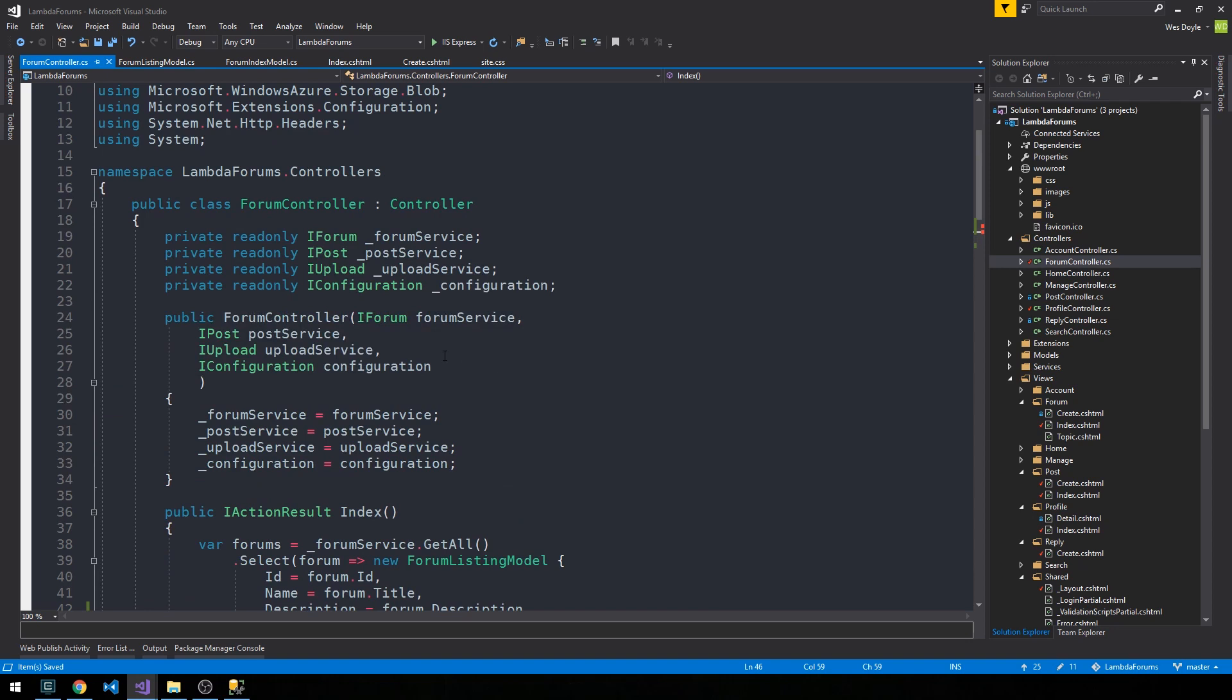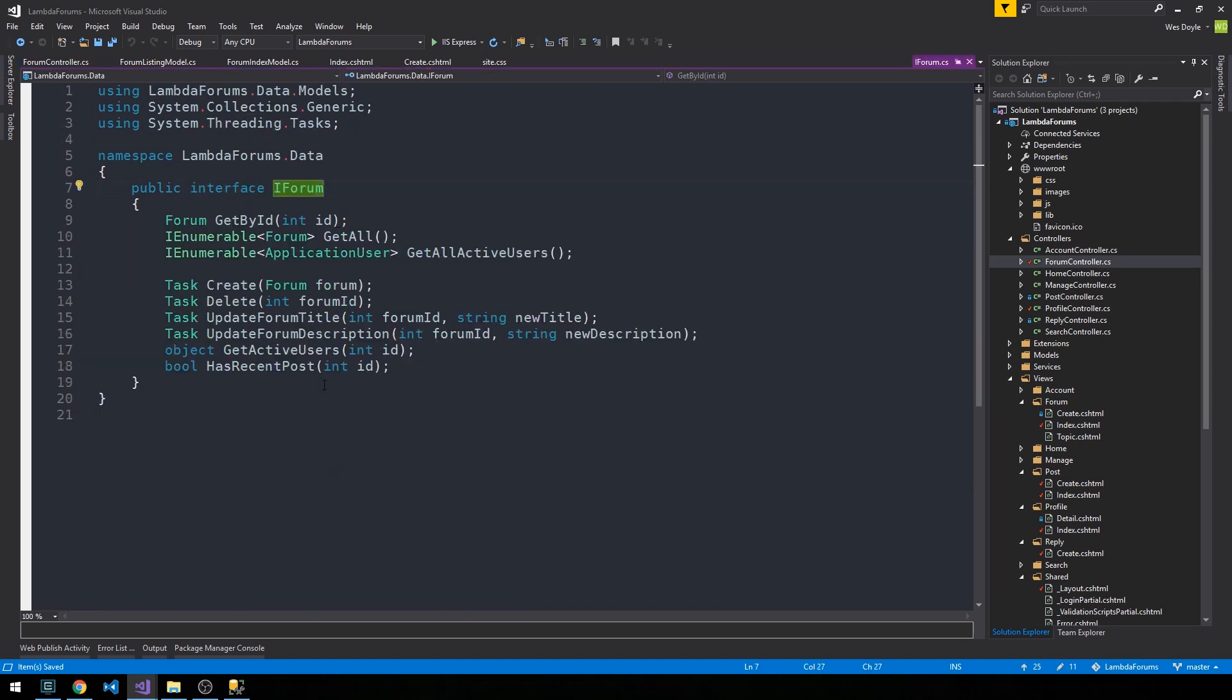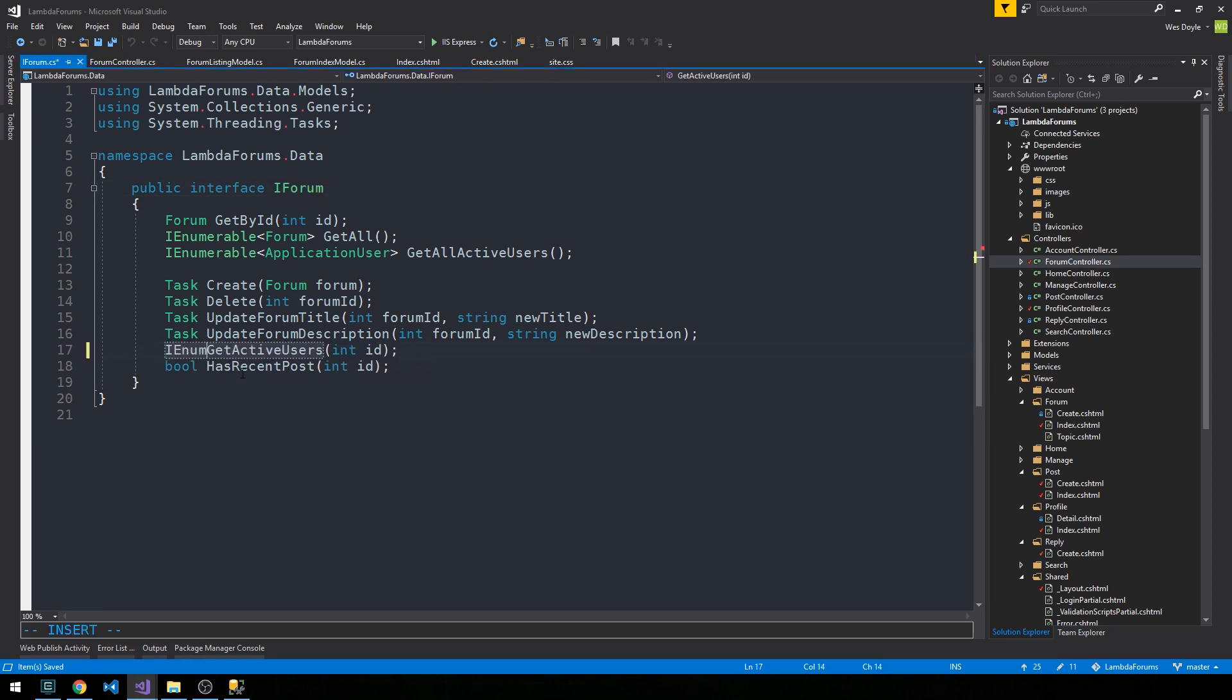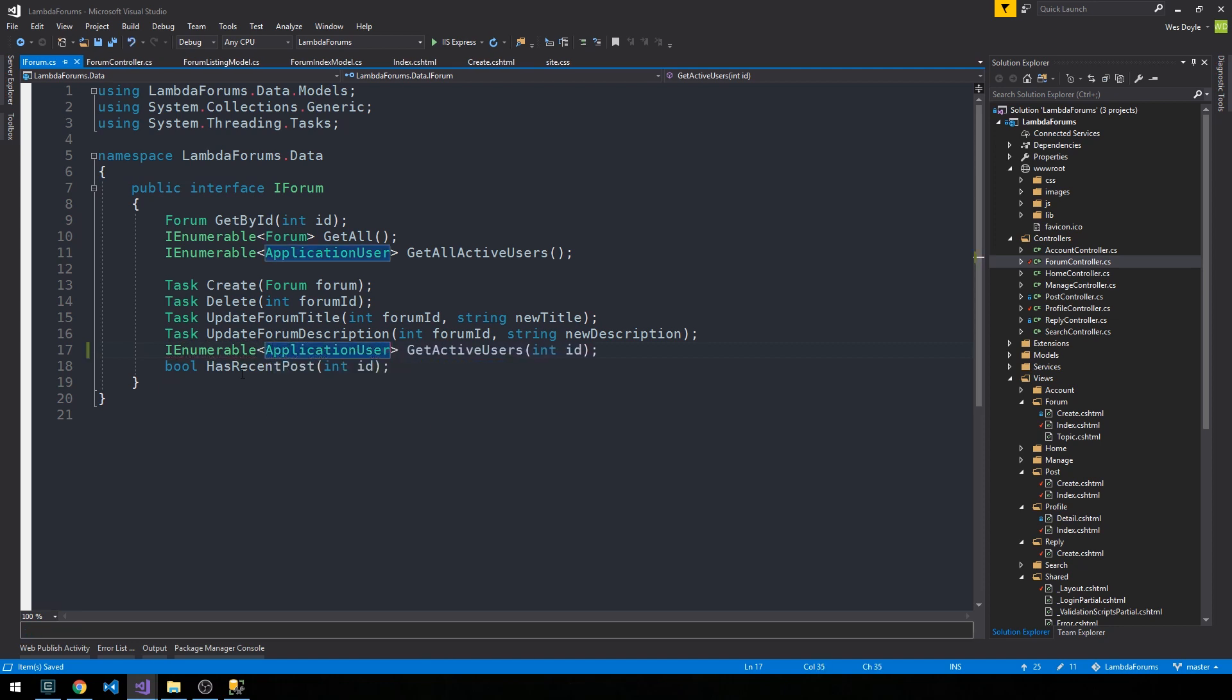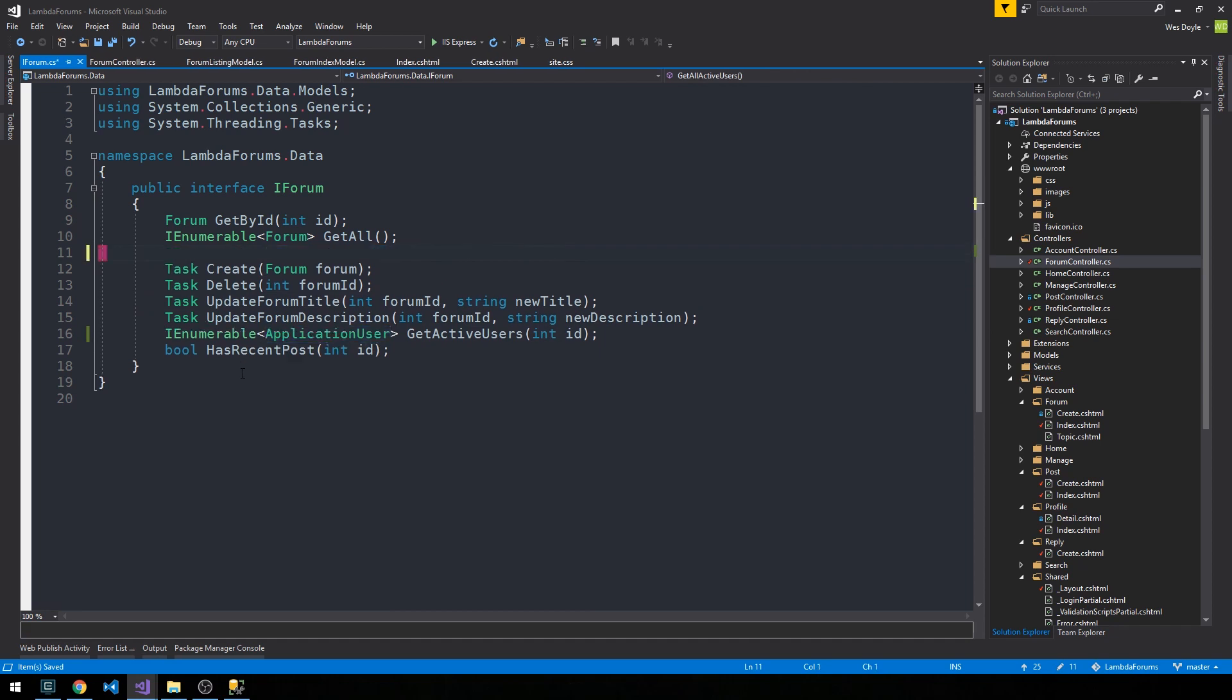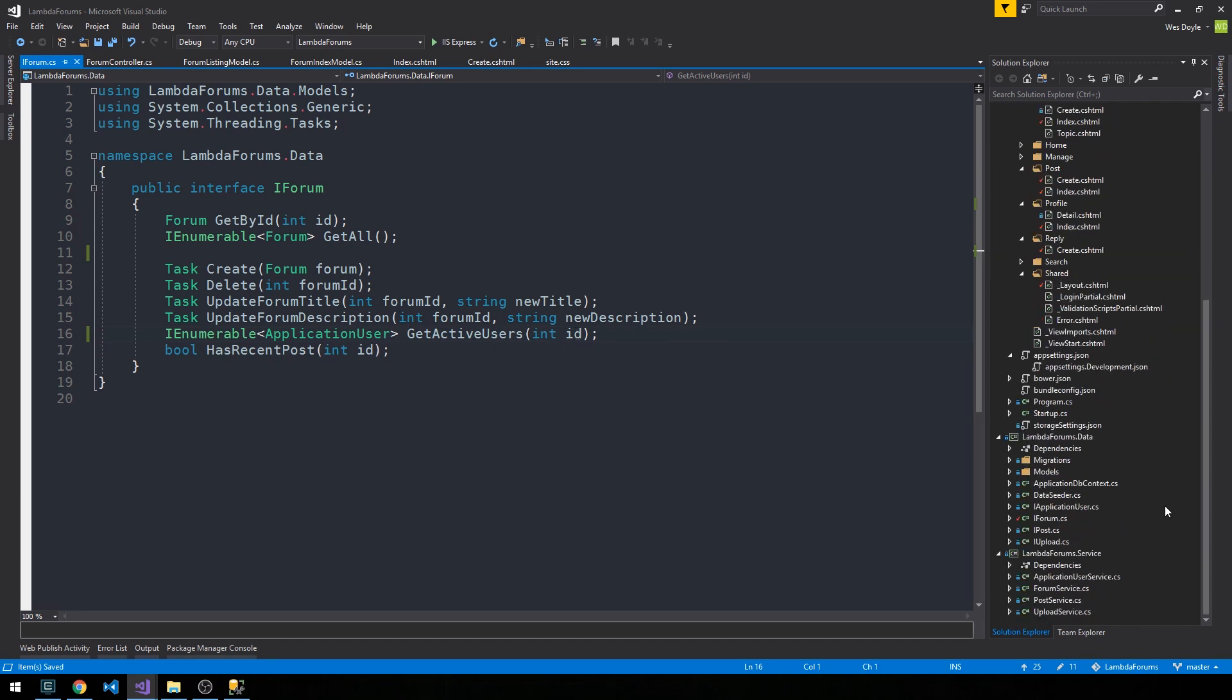And then if we head up into IForum, we should see these new methods here, except that get active users will be a collection, so an IEnumerable of application user. And I see that we had started something where we said get all active users. Let's go ahead and remove that from this interface because I don't think it belongs here. We'll specifically be talking about the active users for a particular forum ID. So then we'll head into our forum service.